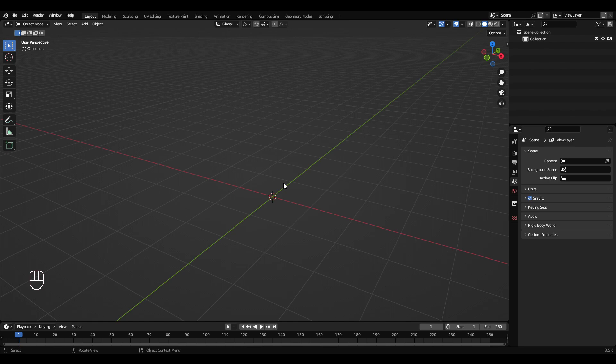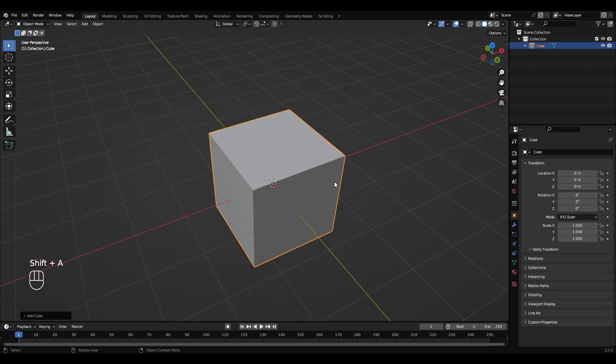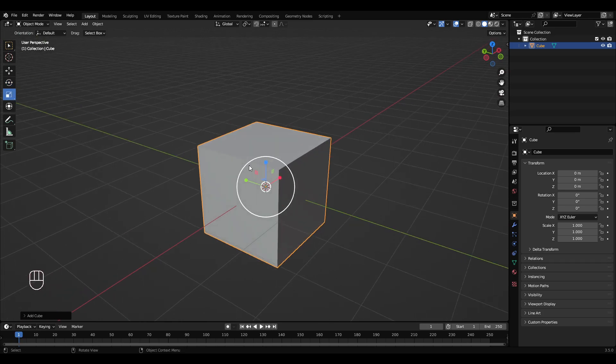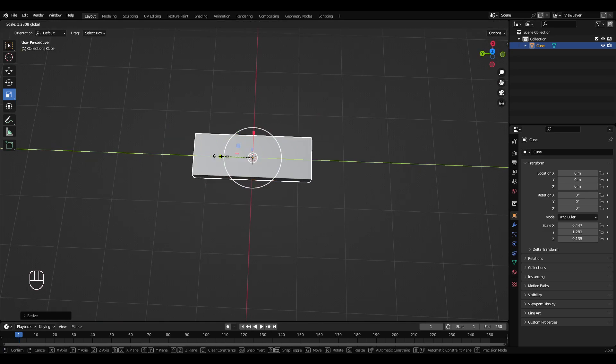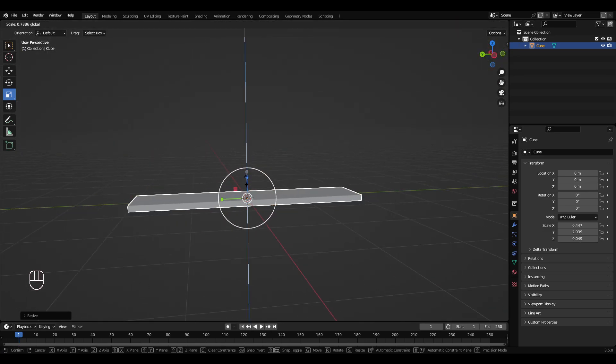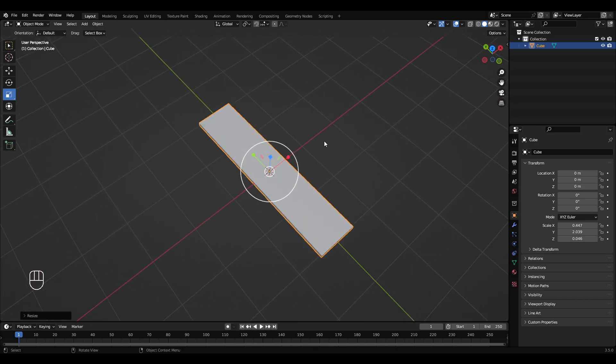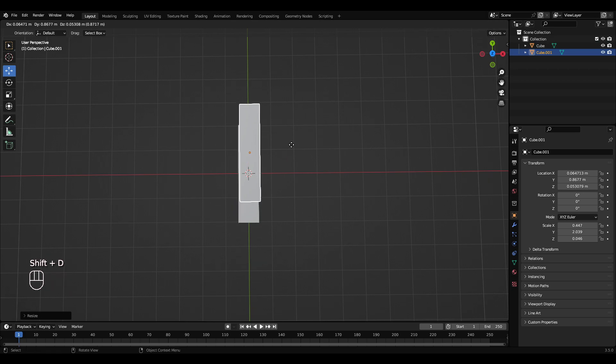Okay, we're going to make a wood palette. So Shift+A cube, scale tool, scale that down, scale that in a bit to make a nice rectangular plank like that. I'm going to hold Shift and press D, right click.